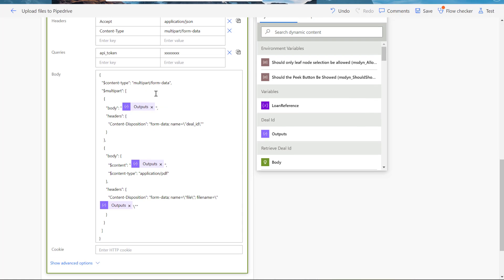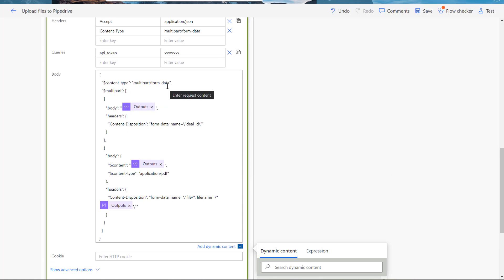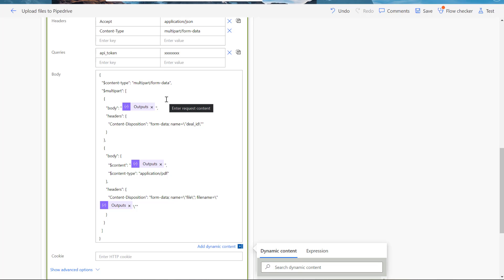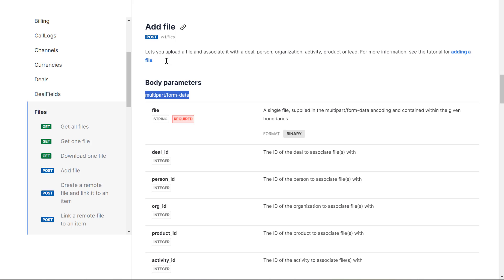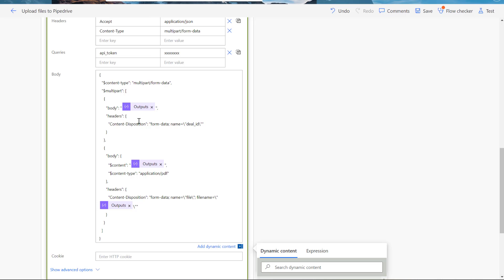And then the body. So the body, the multipart which you mentioned in the documentation is something like this - we need to keep this format. So the content type, that is multipart/form-data, then the multipart. Because there are multiple parts, that's the reason it's multipart. First thing is the body with the deal ID. Like the documentation said here, you can see here, one is the deal ID and one is the file also. So let's go back here. Okay, so that's the deal ID. Then inside the body, I got another step - the previous step is getting the deal ID. So here the deal ID will go.